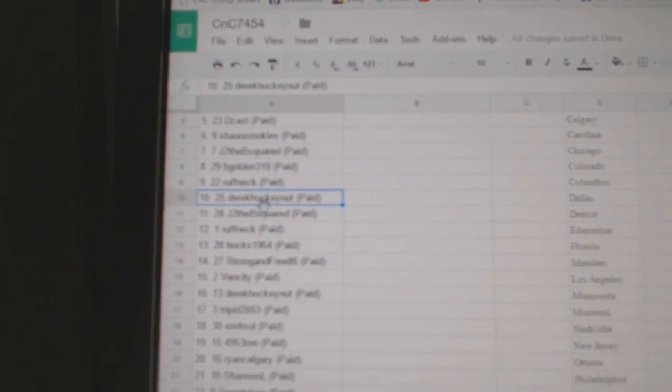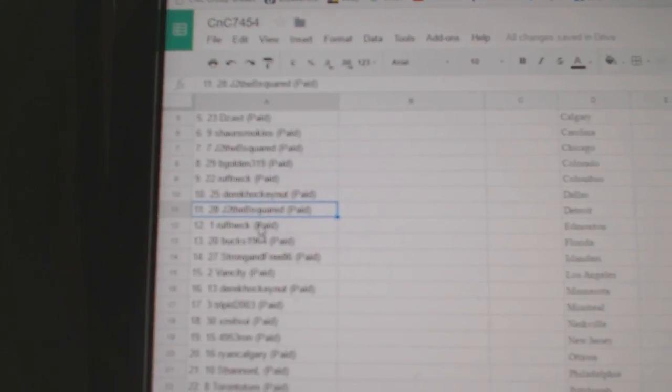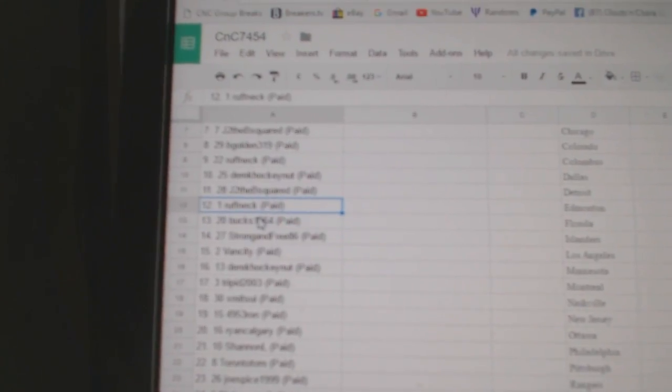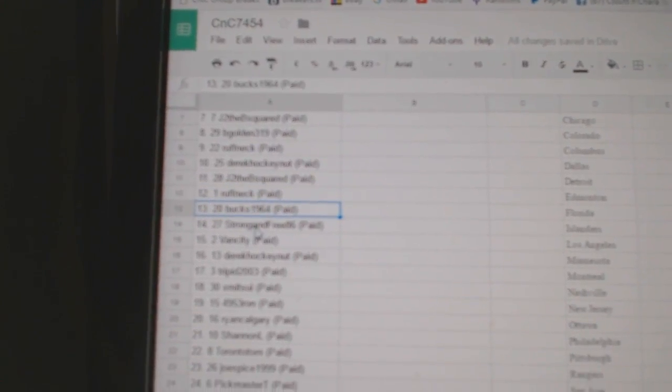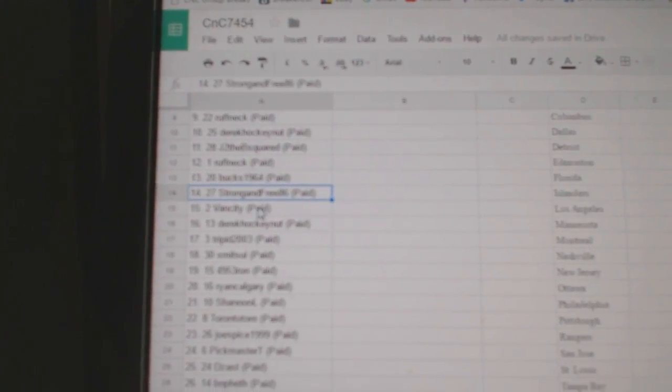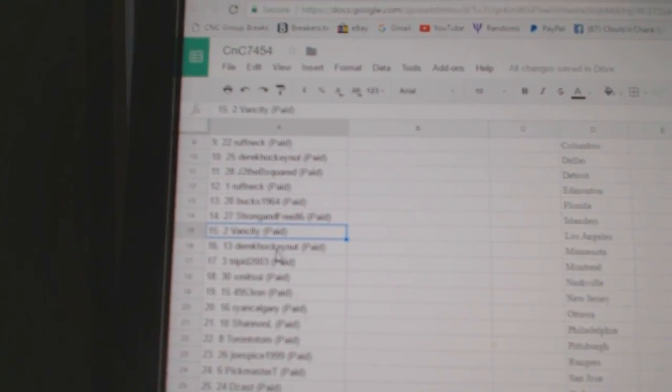Nine, Roughneck. Ten, Derek. Eleven, Jay to the B. Twelve, Roughneck. Thirteen, Bucks. Fourteen, Strong and Free.